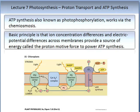ATP synthase is also known as photophosphorylation and works via chemiosmosis. The basic principle is that ion concentration differences and electrochemical potential differences across membranes provide a strong source of energy — called the proton motive force — which powers the ATP synthase. Hydrogen ions from the lumen pass through the ATP synthase via the CF0 complex into the stroma. NADP plus inorganic phosphate enables the production of ATP.